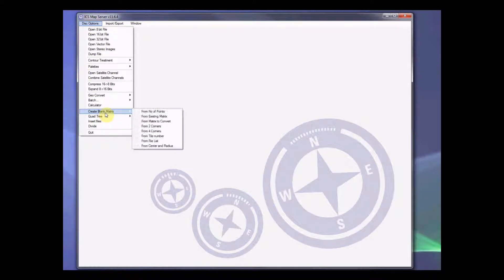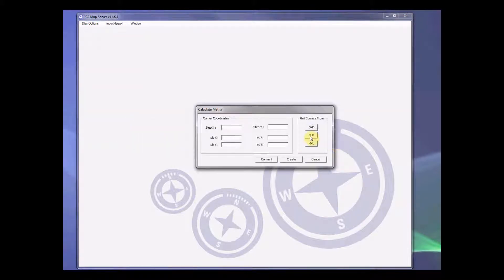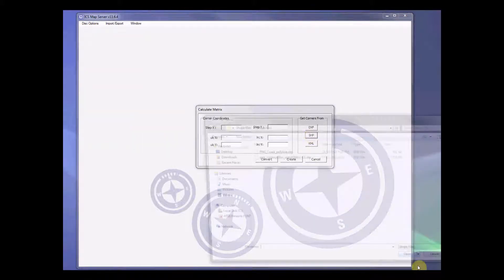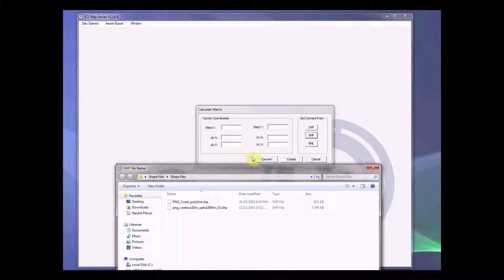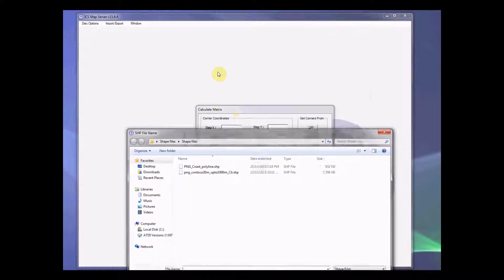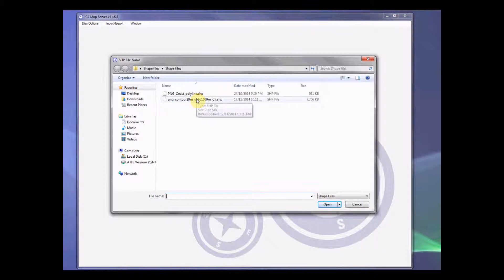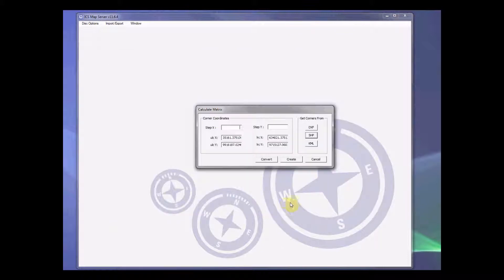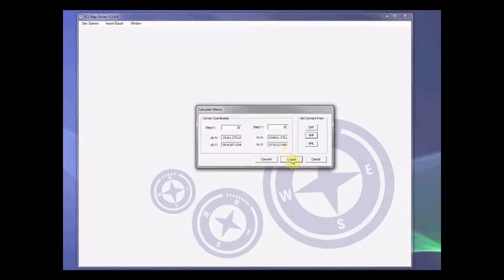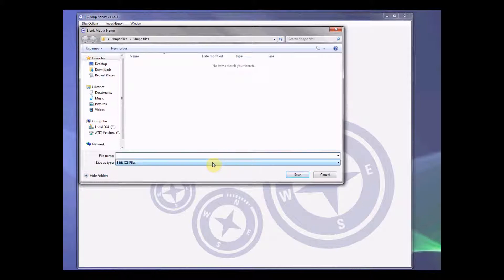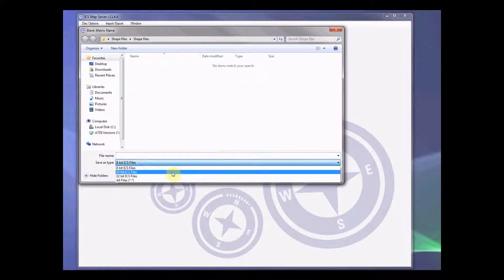In order to do that, please open up ICS Map Server first, then go to disk option, then go to create blank matrix from two corners, select save file option, and then select your save file. Click open. You need to declare your step size here. In this particular case it's 20 by 20 meters.